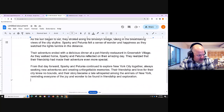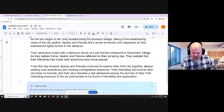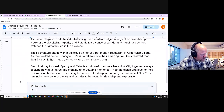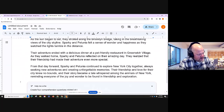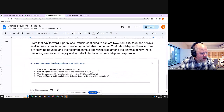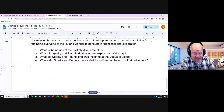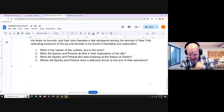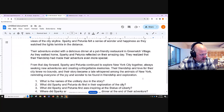We could do more with this text. For example, I could click on Help Me Write and say 'Create four comprehension questions related to this story.' There they are. I'll insert them — and being the astute teacher that I am, I'm going to review those and make sure they're appropriate for my students.